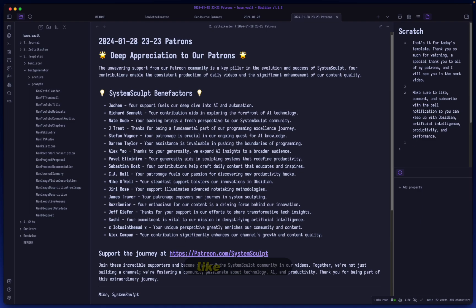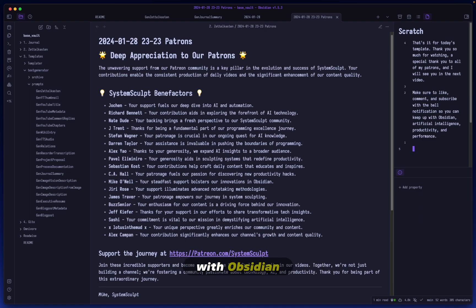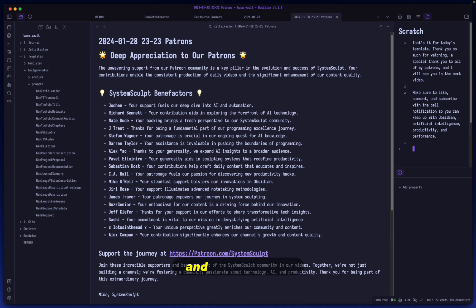Make sure to like, comment, and subscribe with the bell notification so that you can keep up with Obsidian, artificial intelligence, productivity, and performance.